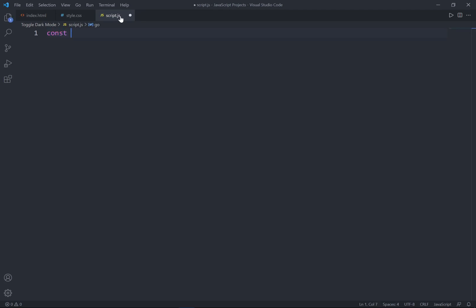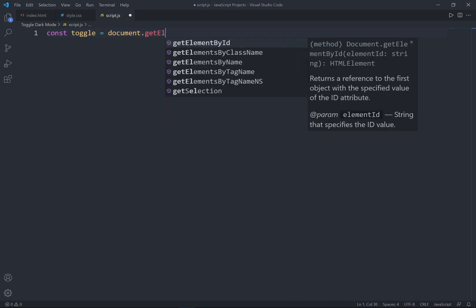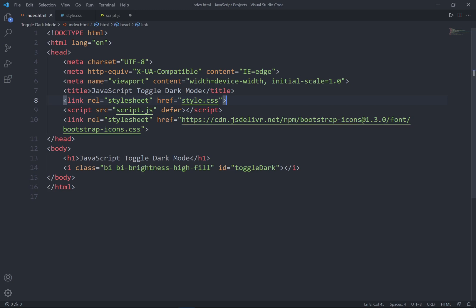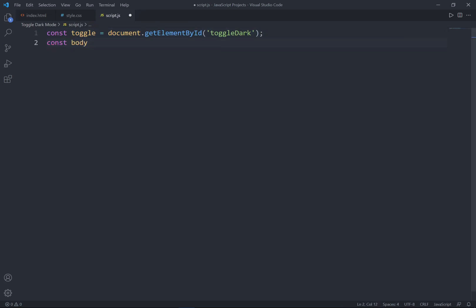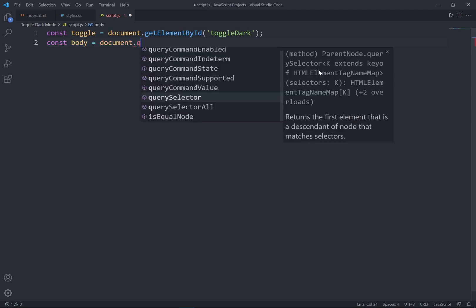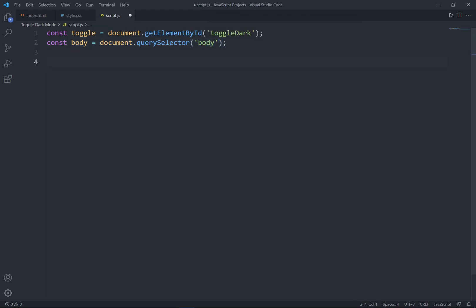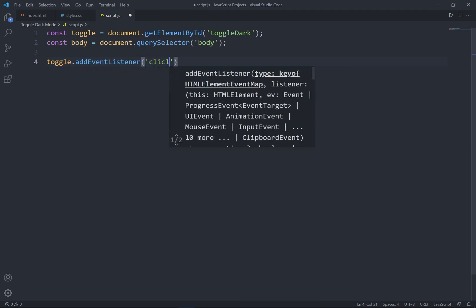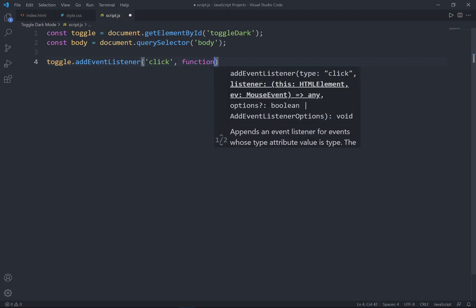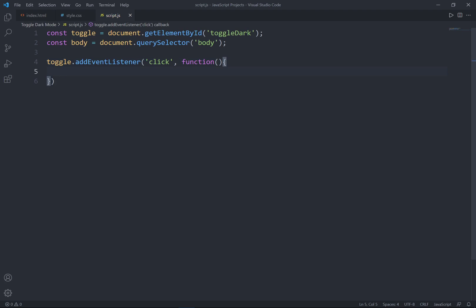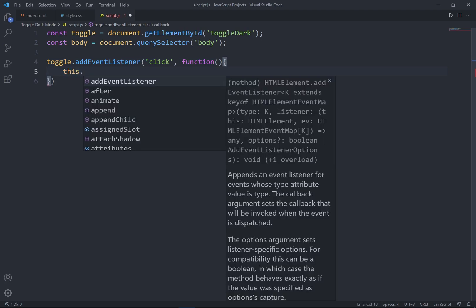Now let's go to the JavaScript. I'll use the const keyword and set 'target' as the variable name, equal to document.getElementById — getting the element with the toggle ID. Another const variable 'body' will use querySelector to select the body tag. After selecting the icon and the body, I'm going to set an event listener for whenever the user clicks the icon, and run some functions.